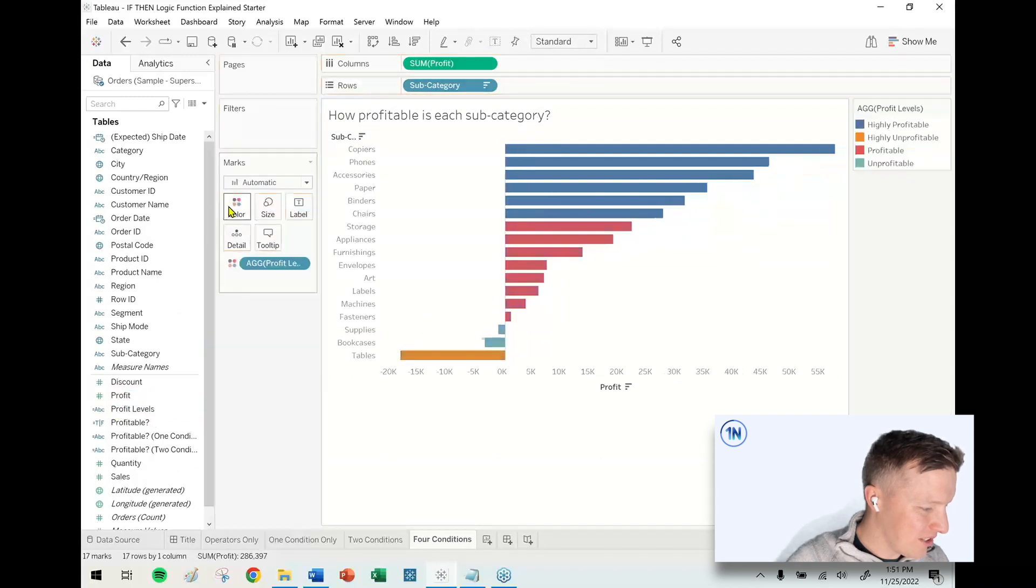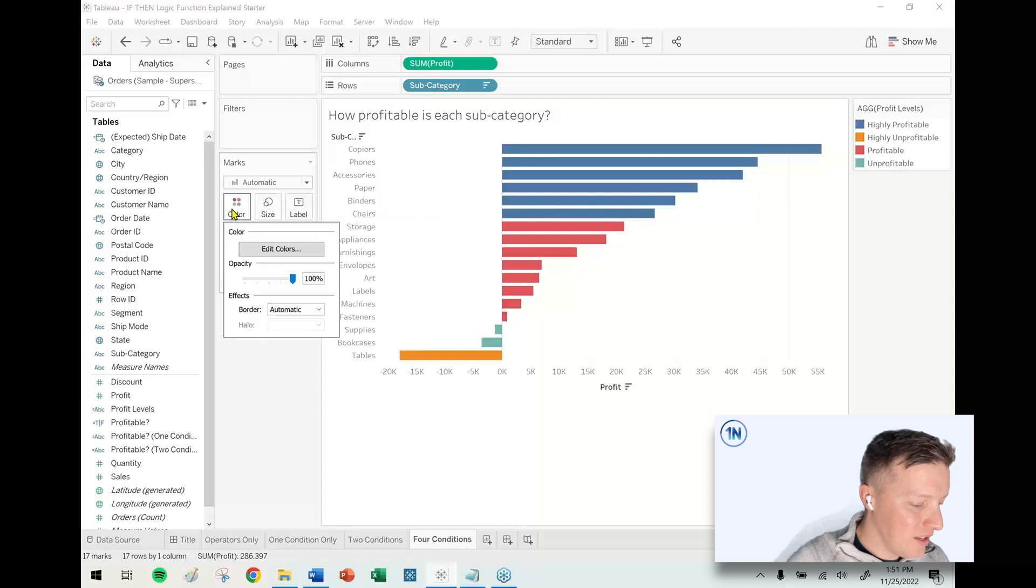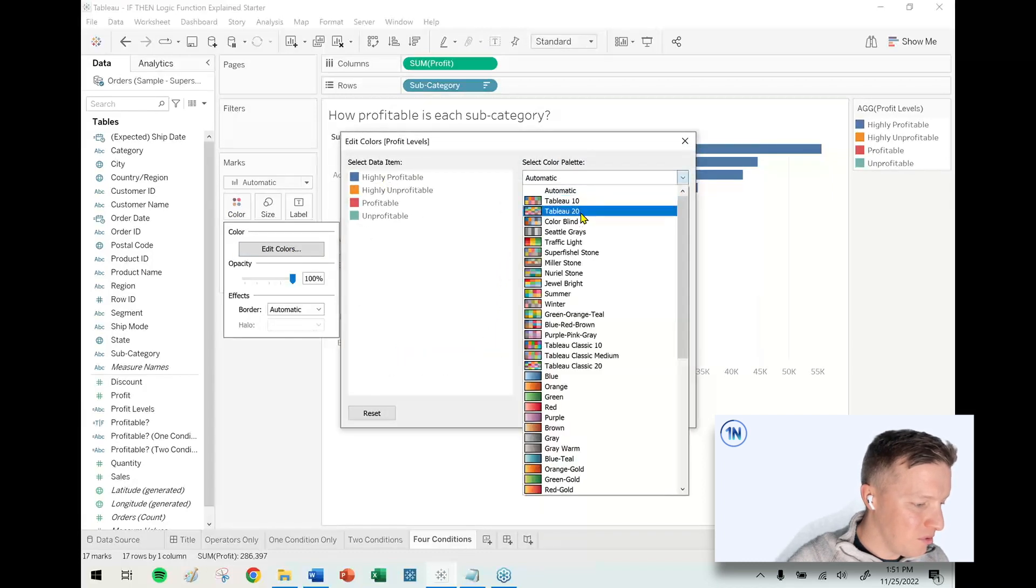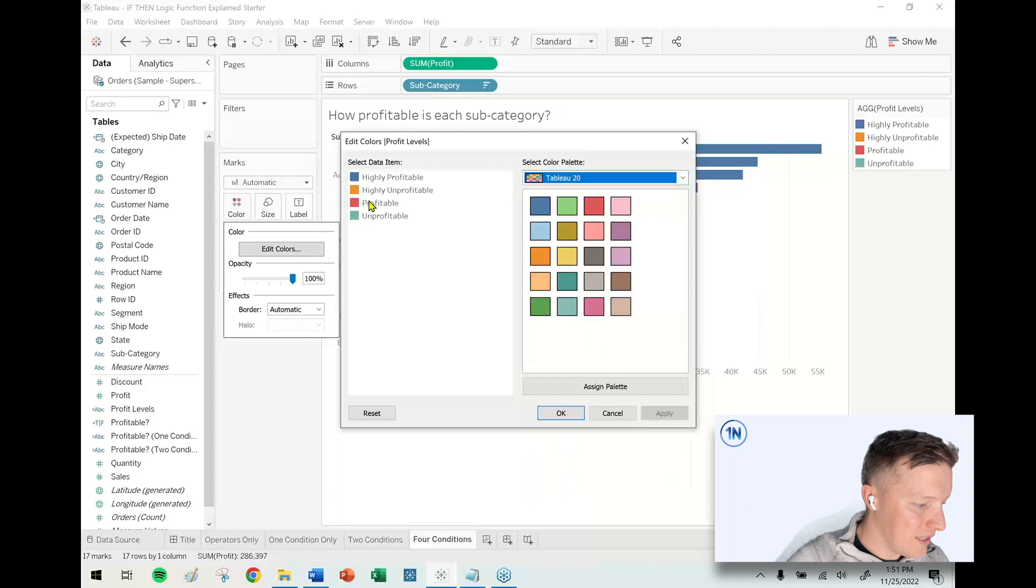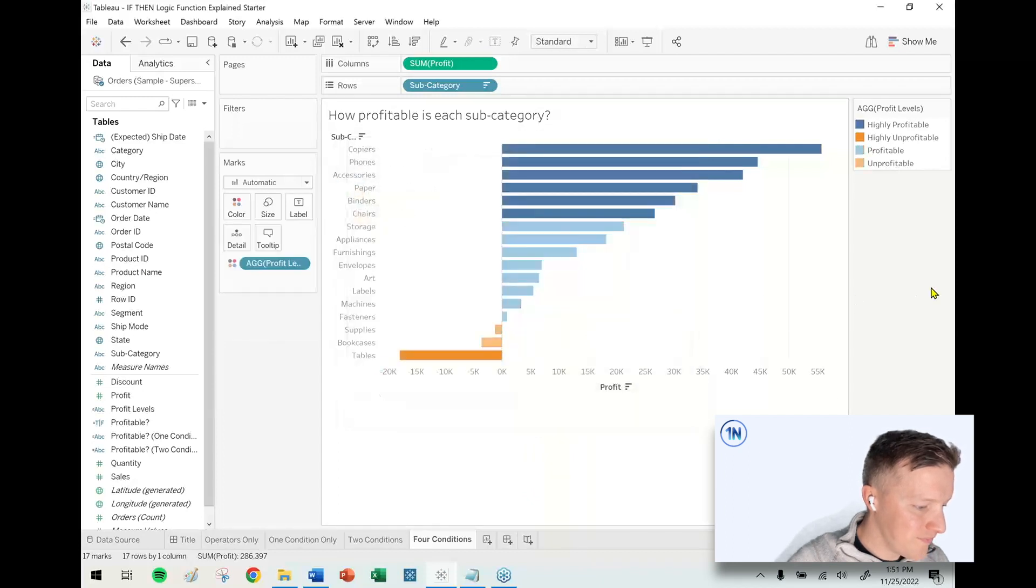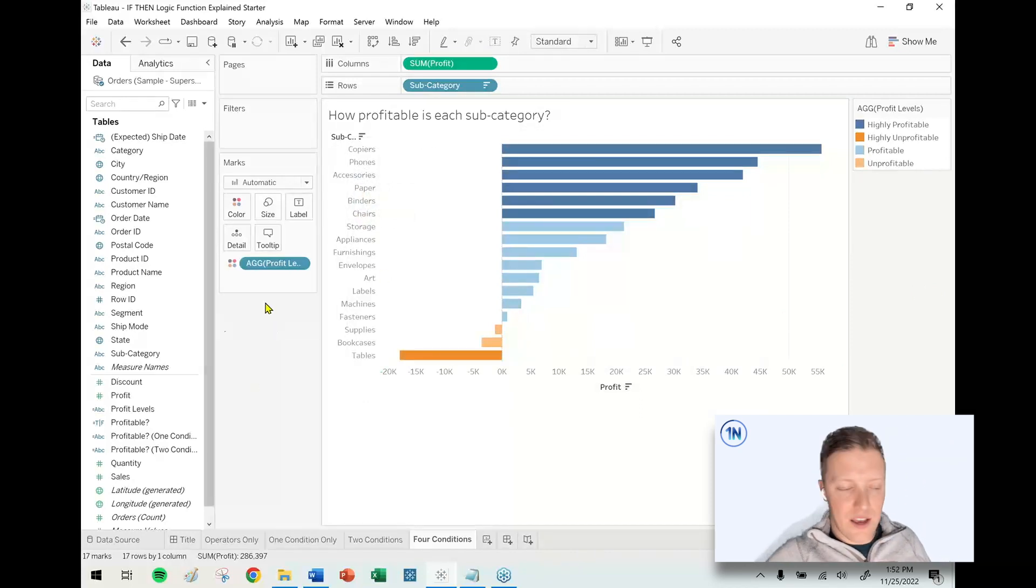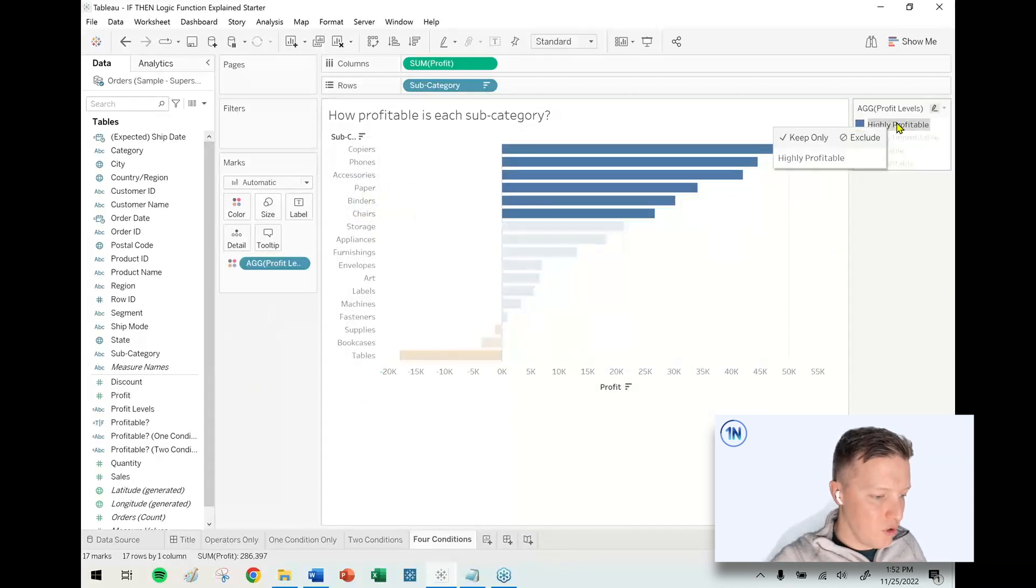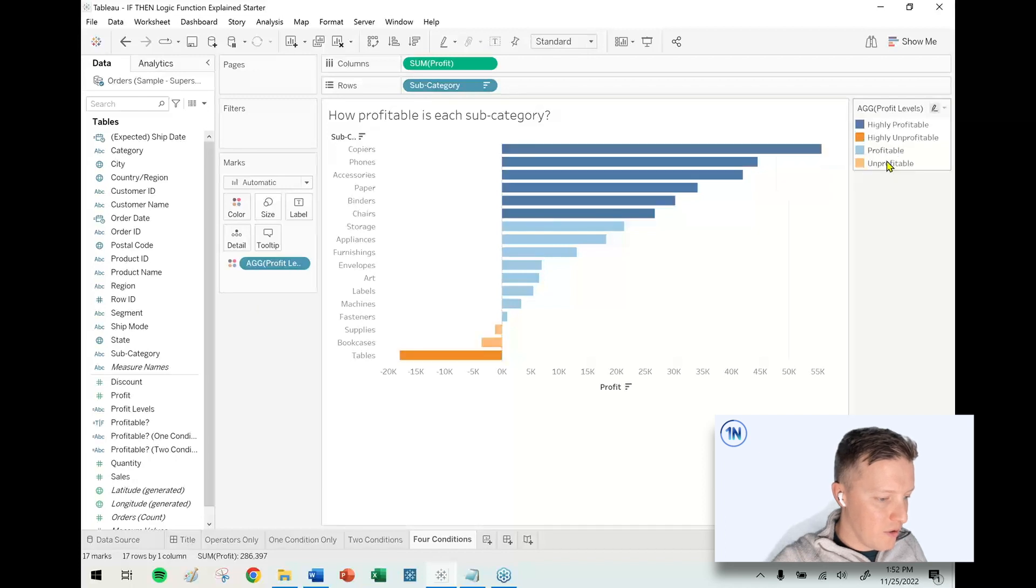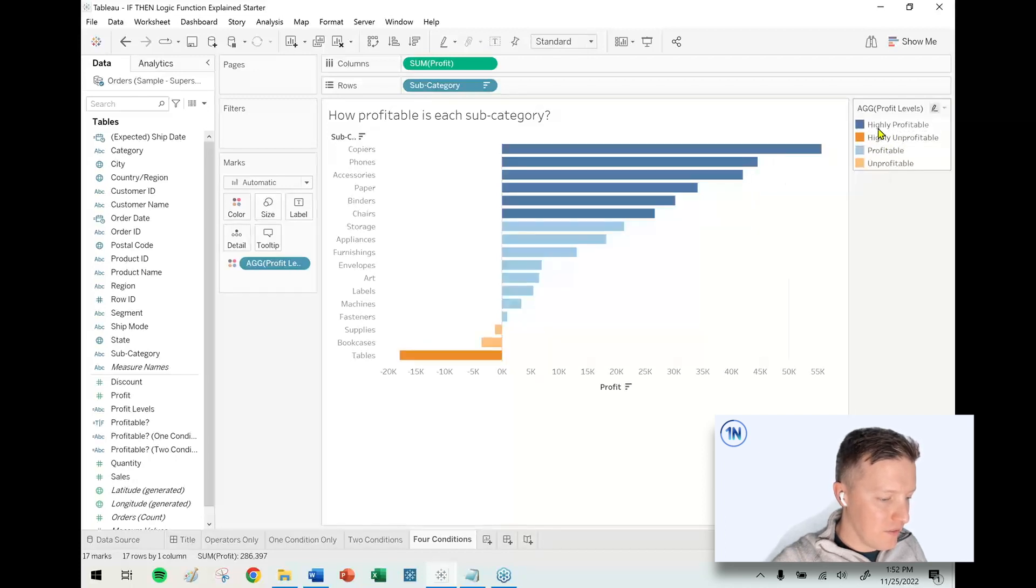Let's check this out and see what this looks like in action. I say okay, put Profit Levels on color, and I see four unique colors. Highly profitable is dark blue, profitable light blue, unprofitable light orange. I think that's along the lines of what I would be expecting to see - the really positive outcome, moderately positive, moderately negative, very negative.